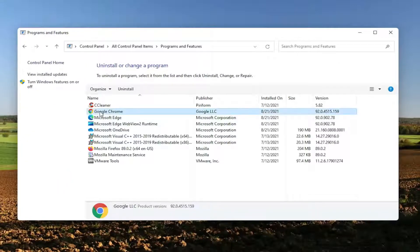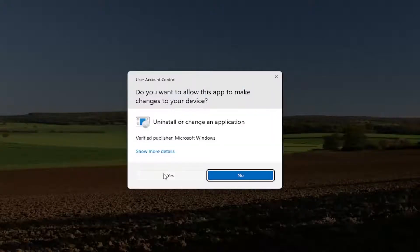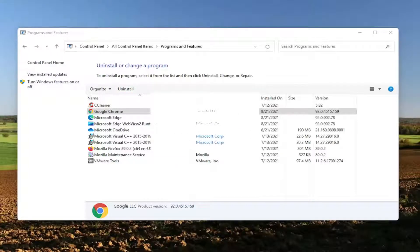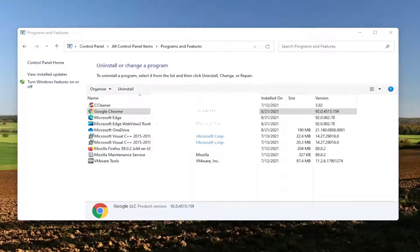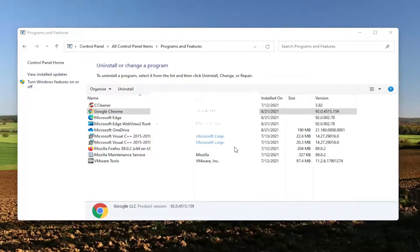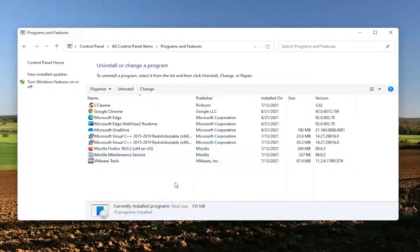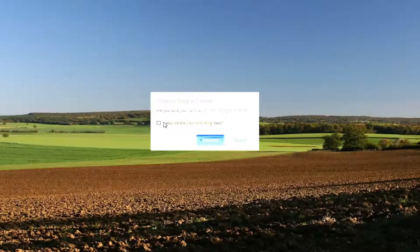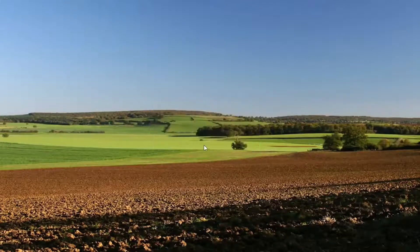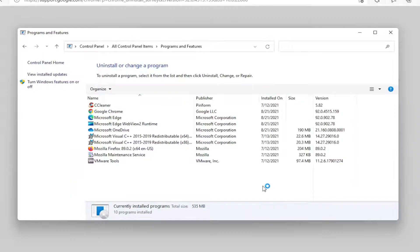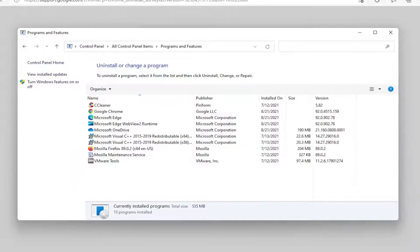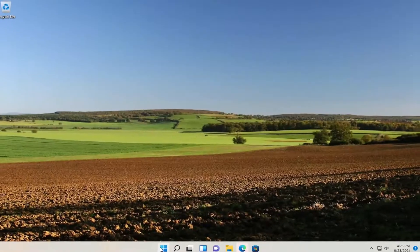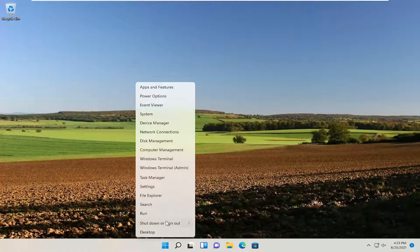Select Google Chrome from this list and then select Uninstall. Select Yes, and then click Uninstall. And once it's uninstalled, you should go ahead and restart your computer.